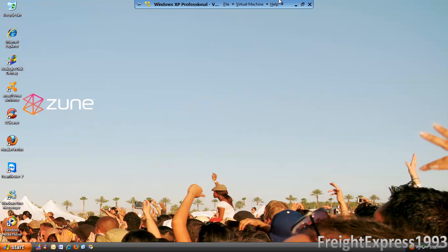Hey guys, it's me again and today I'm going to show you how to upgrade Windows Media Player 9 to Windows Media Player 11 running Windows XP Professional or Home Edition, because Professional and Home Edition are the only copies that come with Media Player 9. But if you have Media Center Edition 2005, you should get Windows Media Player 10. As you see, I've got Windows Media Player 9.